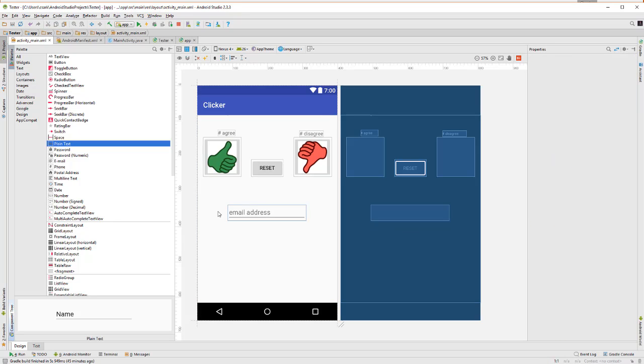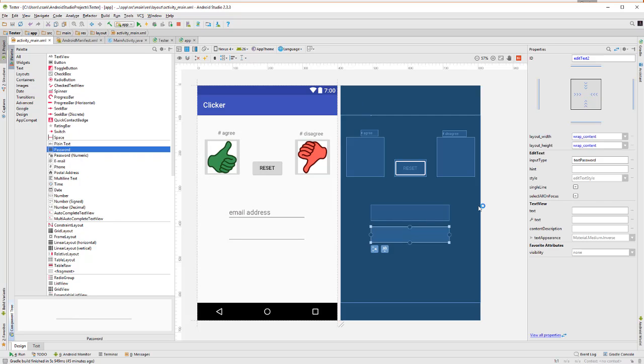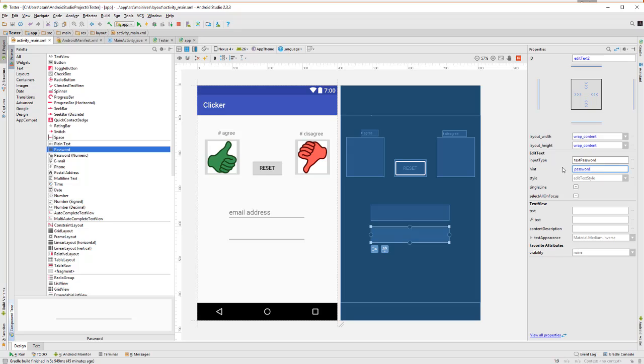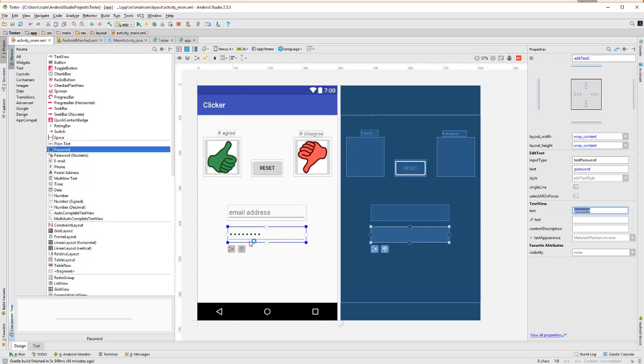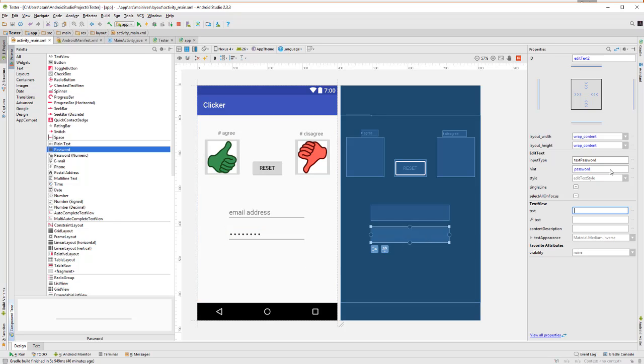And now we're going to put in the password field right underneath. And once again, we're going to put in the hint, which is password. Now the problem is if we had put this over here, let me show you what's going to happen if that happens. You can see that the password hint won't show up because it doesn't want to display what's in here. So it's better if we put it into the hint field up here.